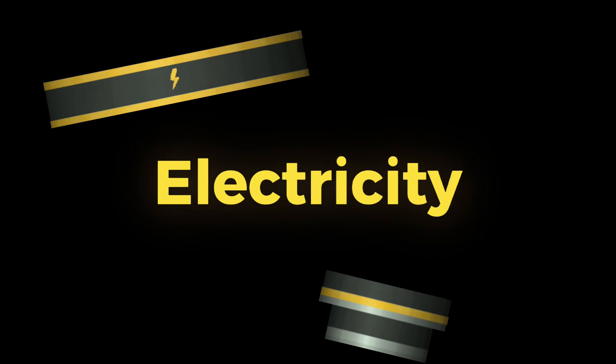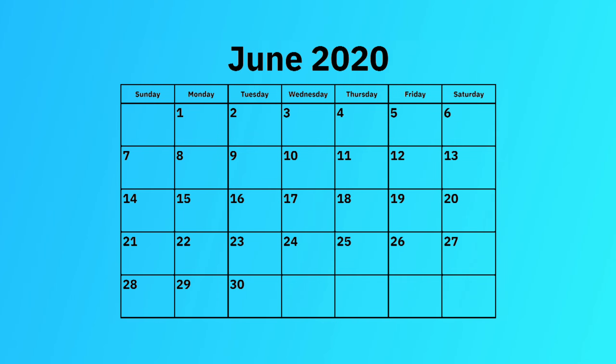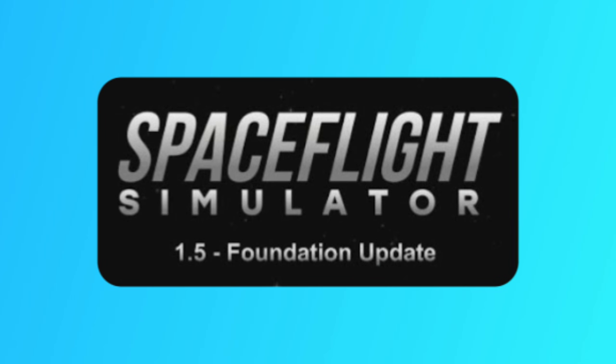So, electricity. We've all been told that it has been temporarily removed for a rework, and that was back in 2020 when 1.5 was released.